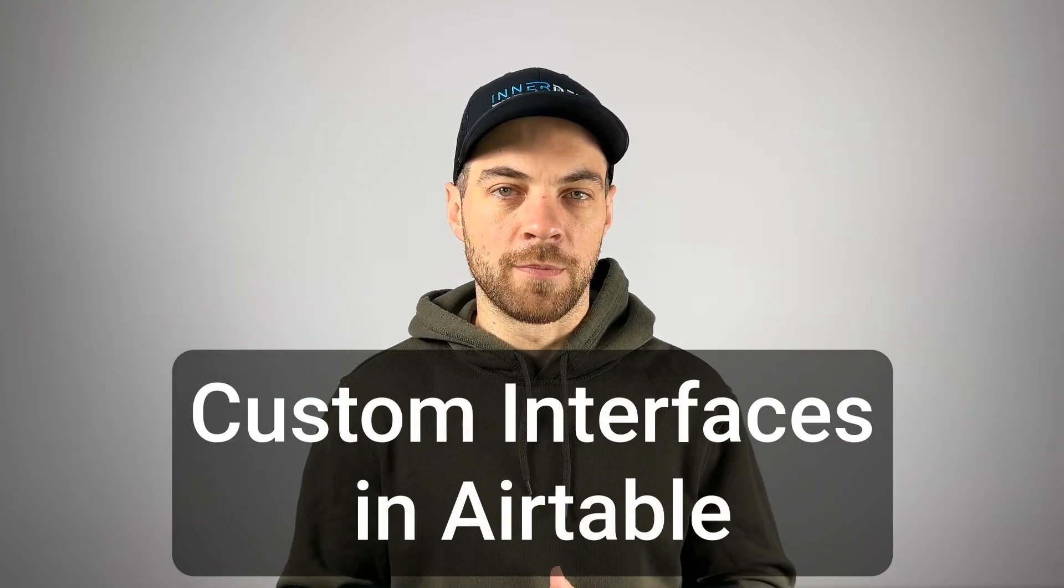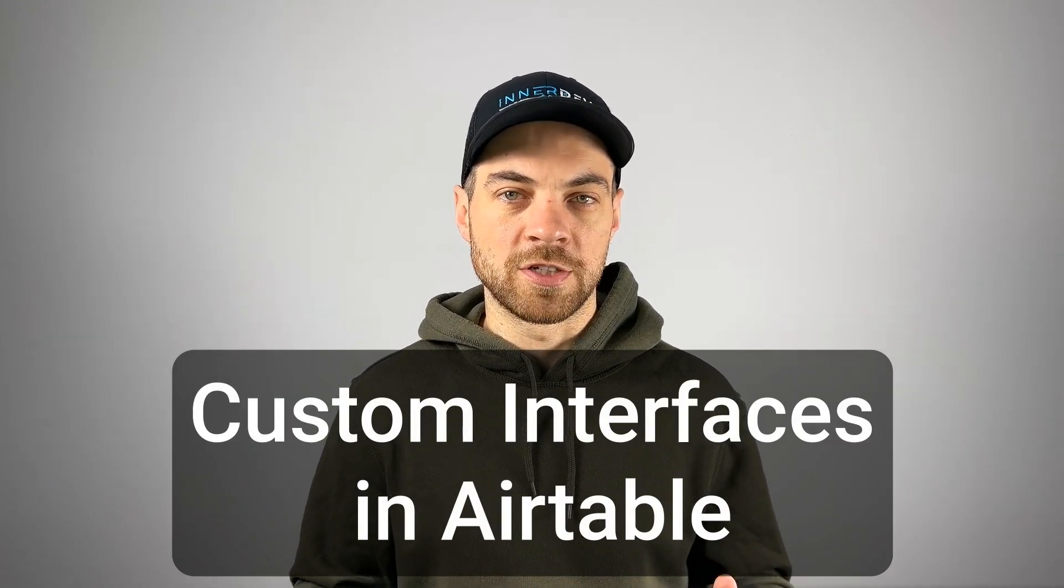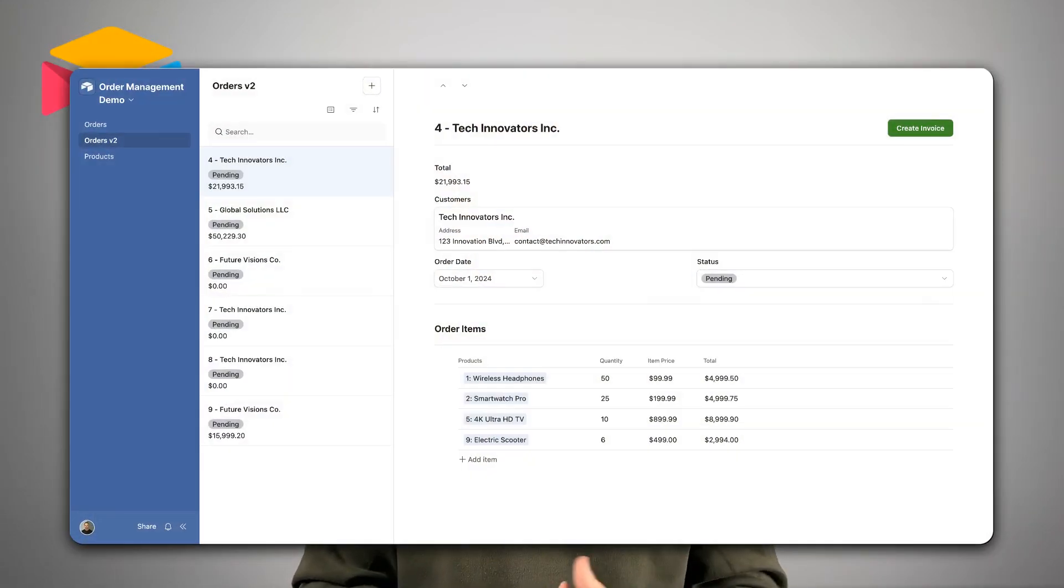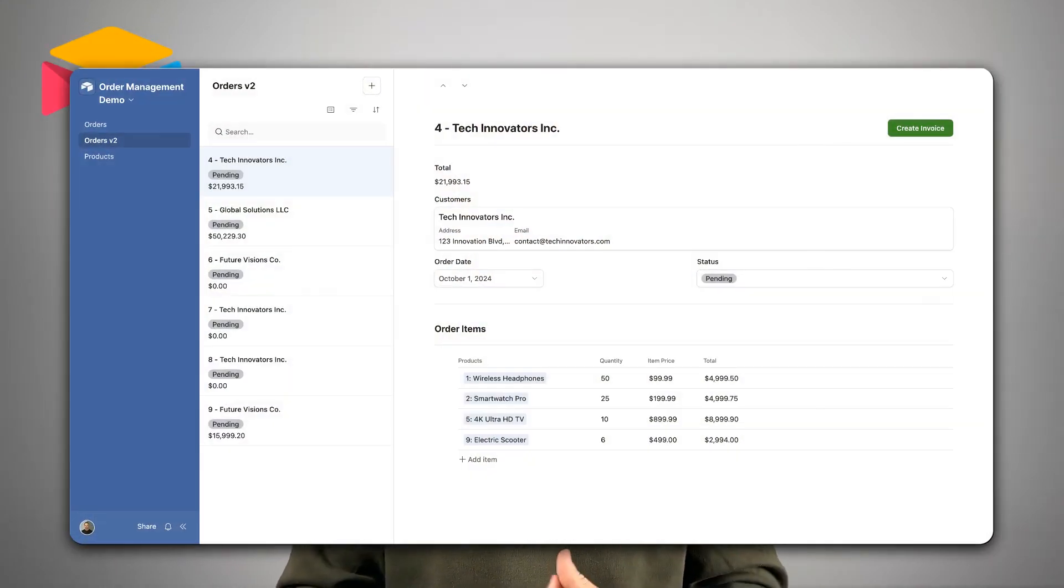Are you looking to streamline your order management or project workflows? In this video, I'll show you how to use Airtable's enhanced interface tools to build custom solutions that make managing workflows for projects and orders easier than ever. Check it out.